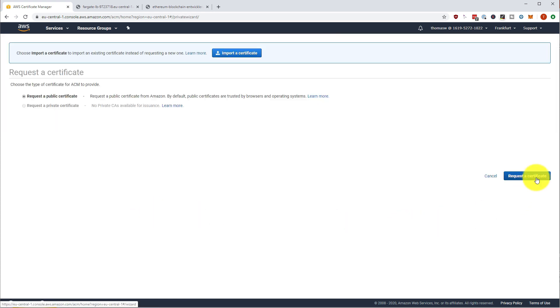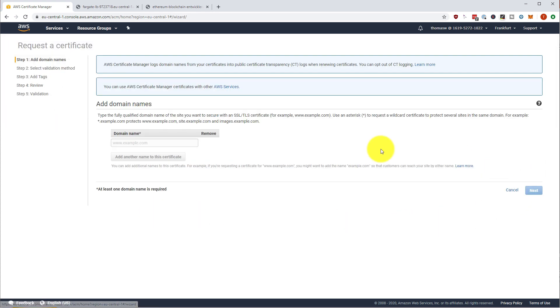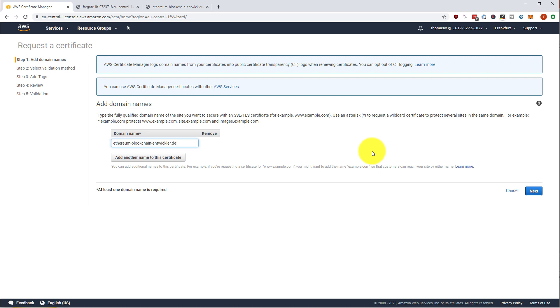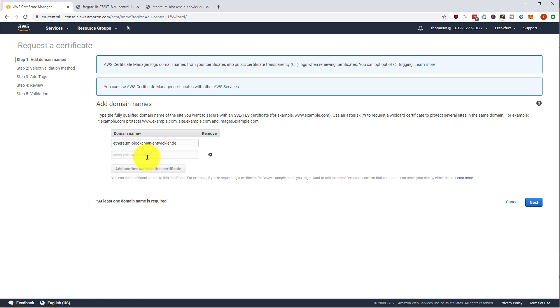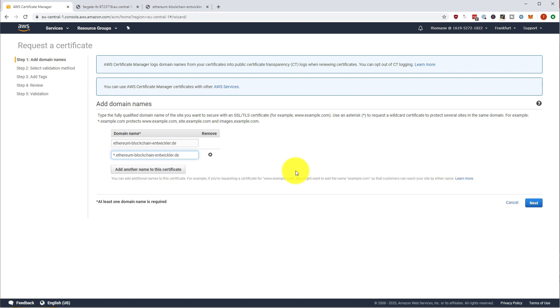And then for what domain name are we going to request this? So it is going to be for our ethereum blockchain.de domain. Great. And then we are also protecting another domain, which is star point ethereum blockchain.